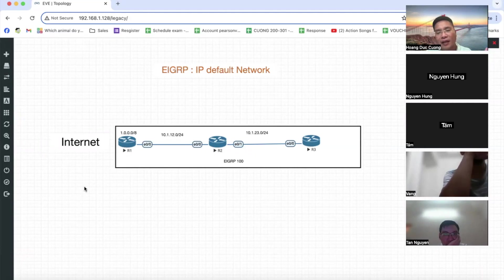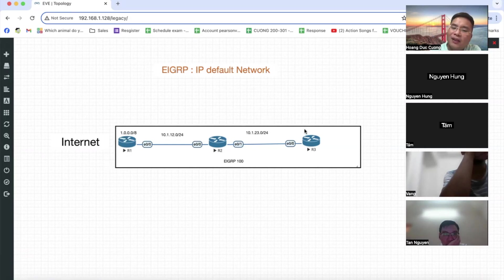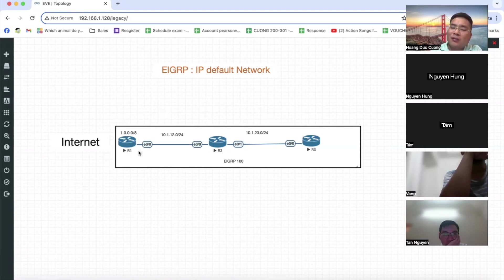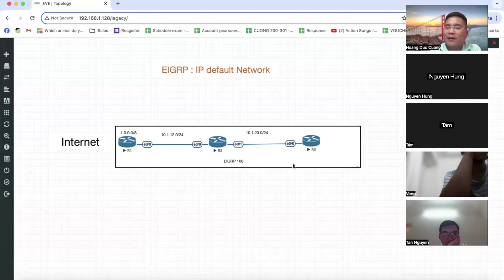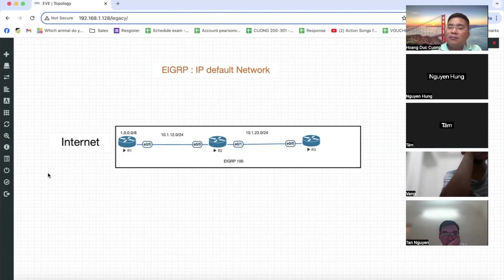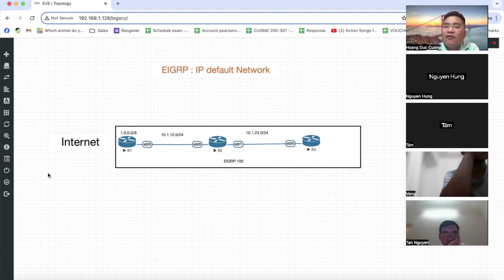Bây giờ, muốn đến được các mạng internet thì phải đi qua router biên. Router biên sẽ thông báo với tất cả router bên trong rằng: ông nào muốn ra ngoài internet sẽ đi qua Router 1, Router 1 sẽ có một đường đi tiếp ra ngoài internet. Như vậy, Router 2 và Router 3 bên trong sẽ không phải chứa tất cả thông tin tuyến đường ngoài internet - cả trăm nghìn tuyến đường không cần. Bất kỳ đi đâu, đến tuyến đường mà không có trên bảng tuyến, lập tức nó tìm đến Router 1. Người ta gọi là Default Network.